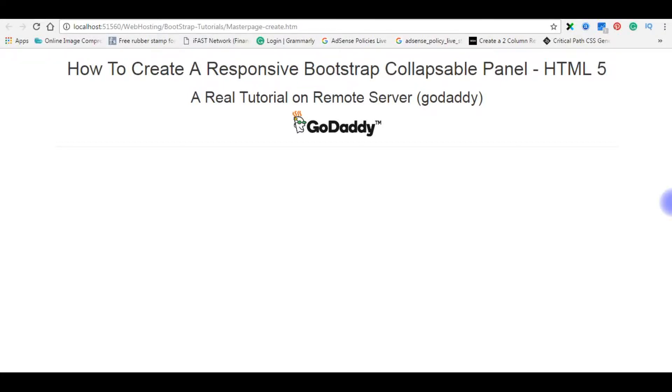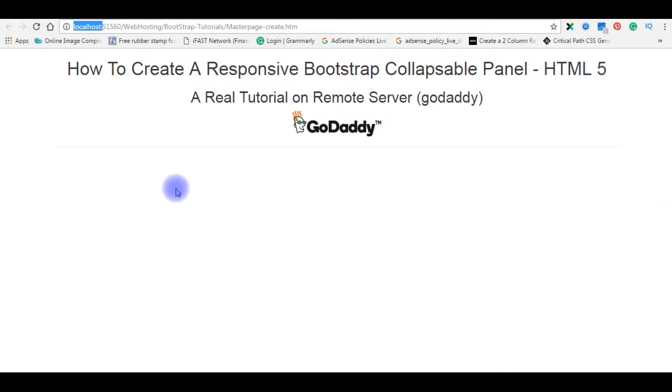Hello friends, welcome to my channel. This is Sharon. In this video I will show you how to create a responsive Bootstrap collapsible panel on HTML file. Right now if you notice, I am on my localhost. My aim in this video is I will create three collapsible panels.